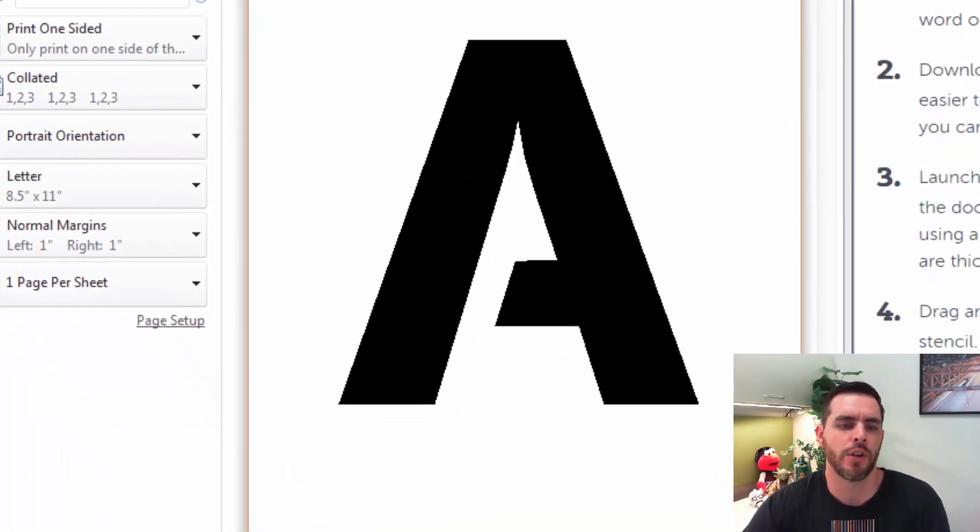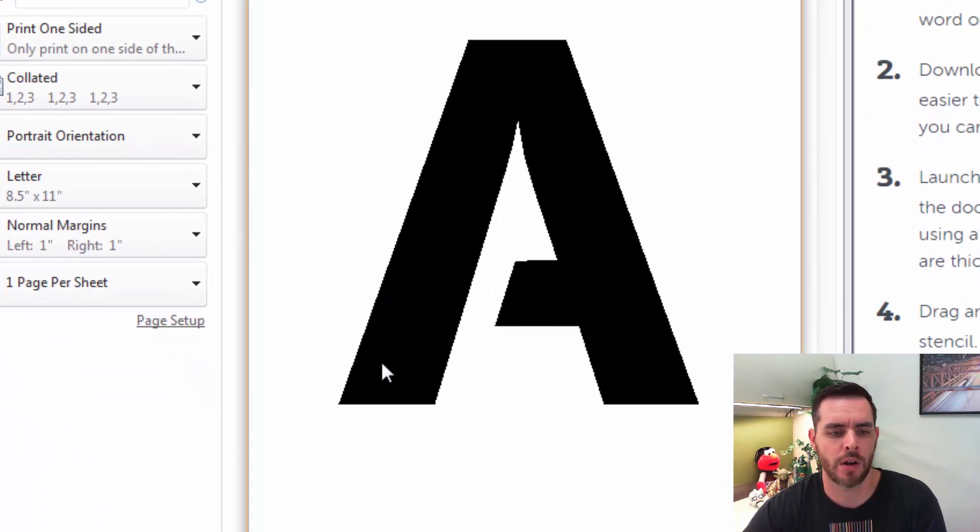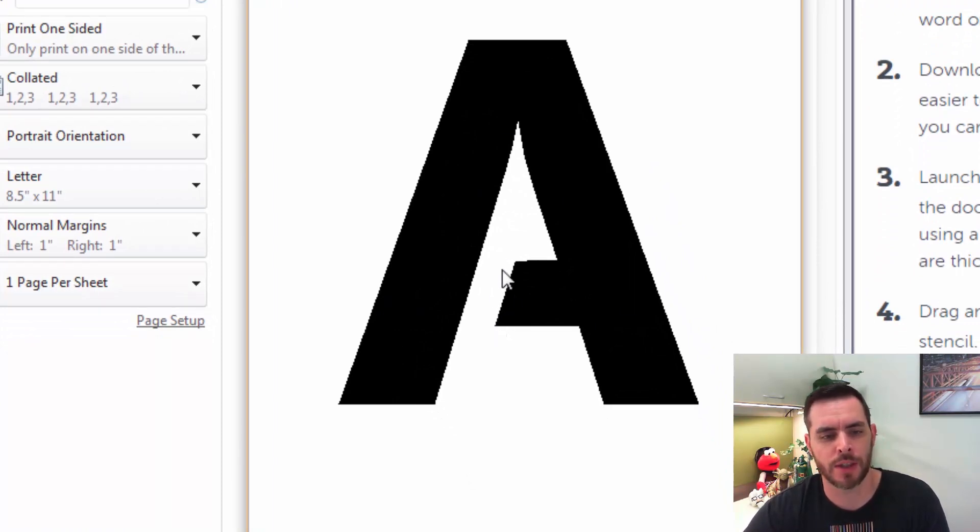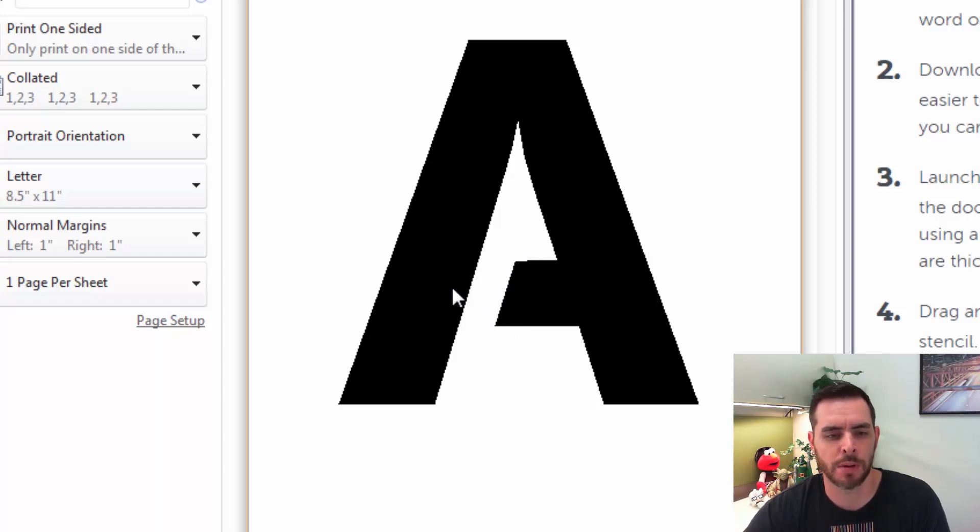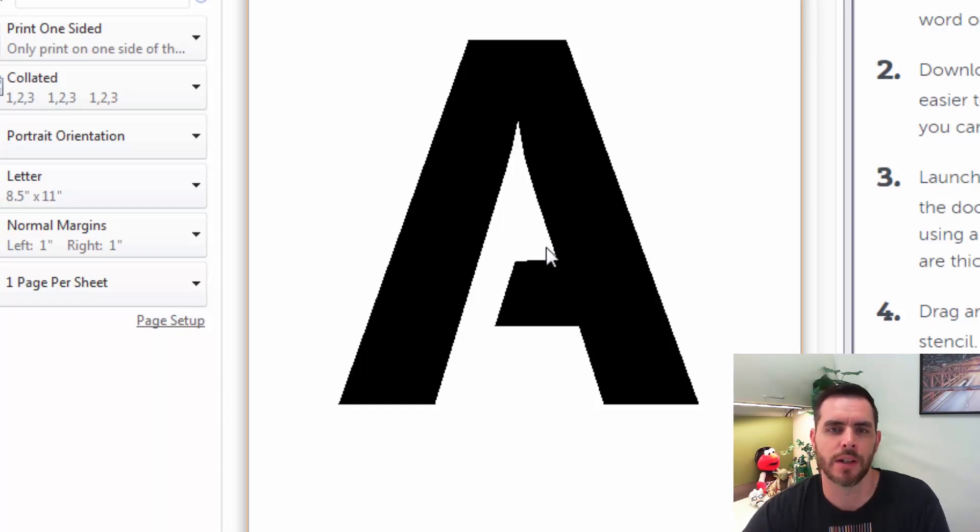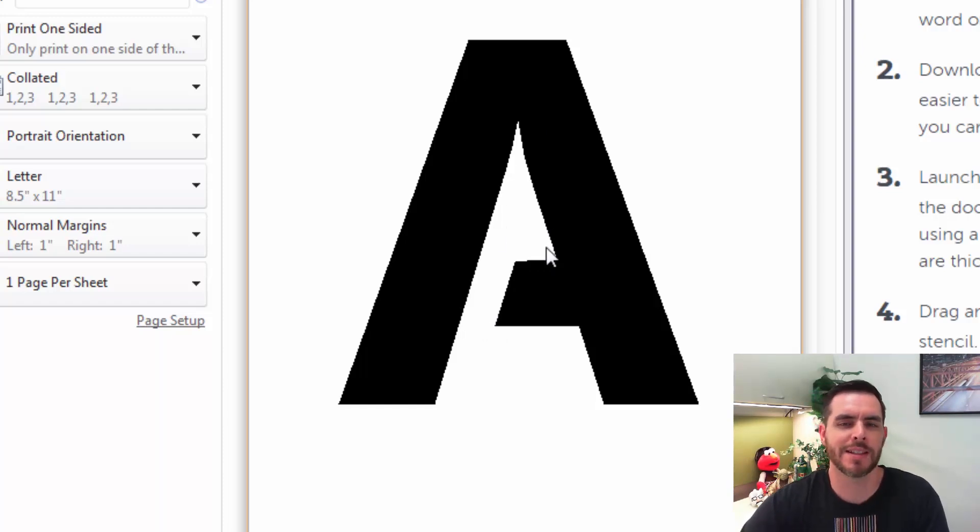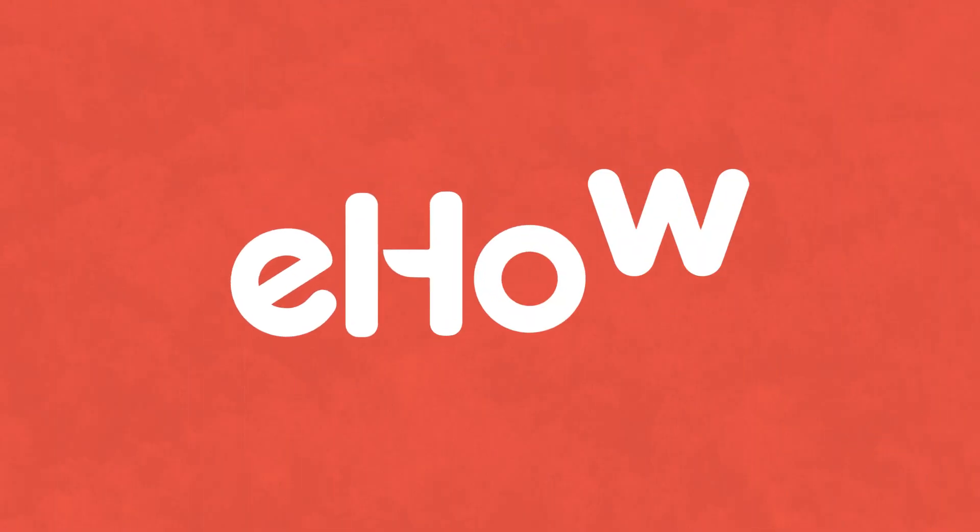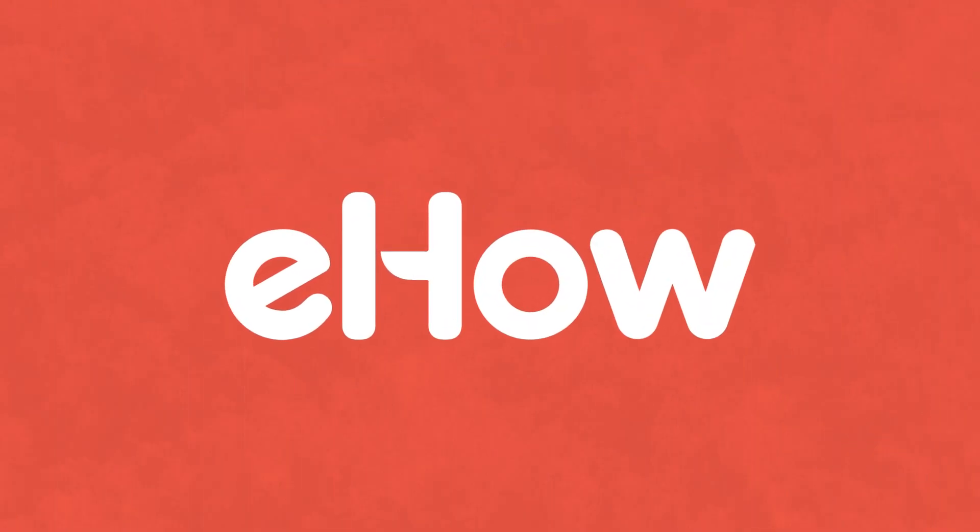Once it's out, you're going to want to cut out all the black area, which is why a stencil font is really important. Because if this wasn't sectioned out and instead was black this whole way through, whenever you cut it out, you'd lose the shape of this A in the center. So having the proper font is really important. And that's how you make a stencil using Microsoft Word.